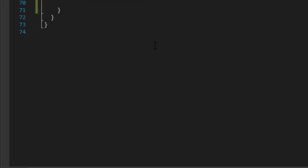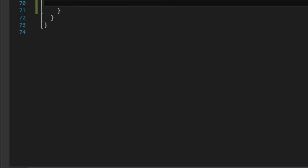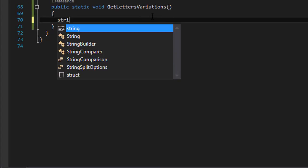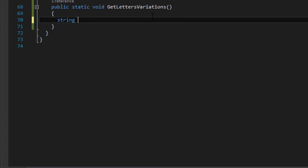The combination logic is going to be done in the get letters variations function. The first thing I'm going to do is declare a string called 'word'. This is going to be the one word at a time that we will be constructing. I'll initialize it to empty.